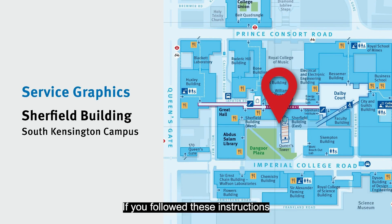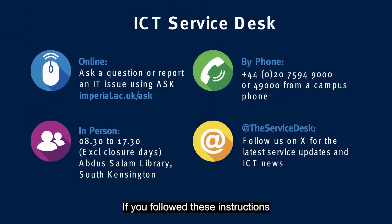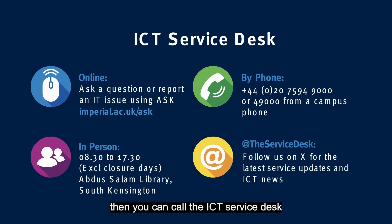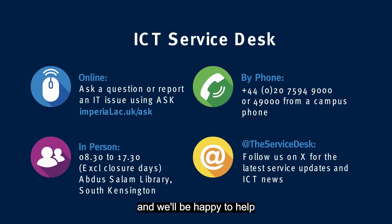If you've followed these instructions and you're having difficulty printing, scanning or photocopying, then you can call the ICT Service Desk on 49000 from a campus phone and we'll be happy to help.